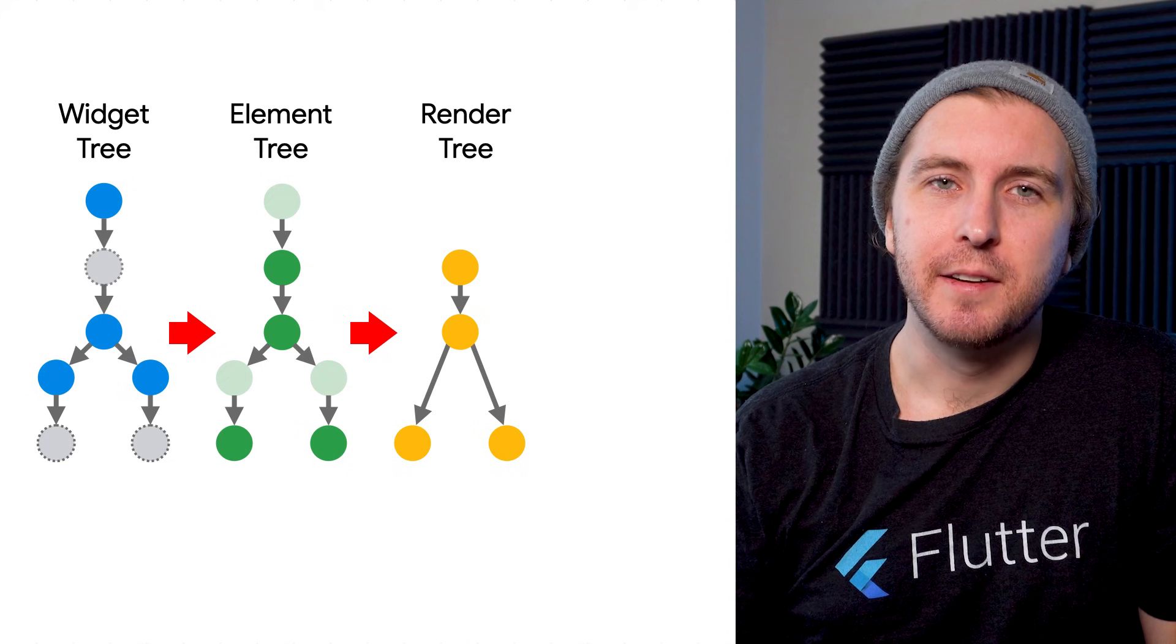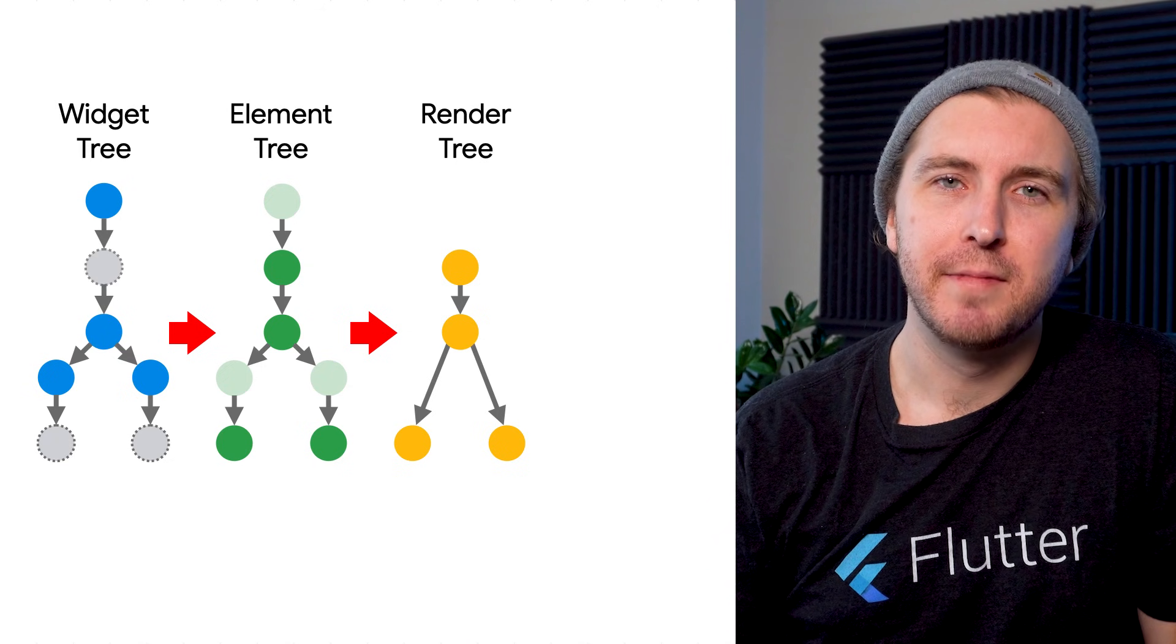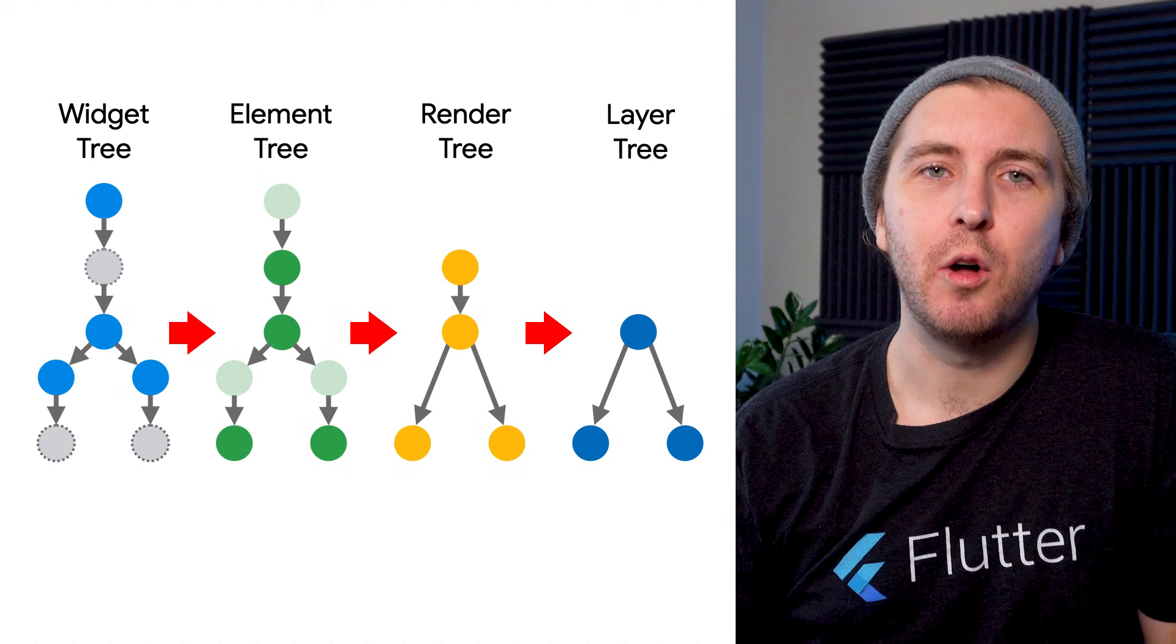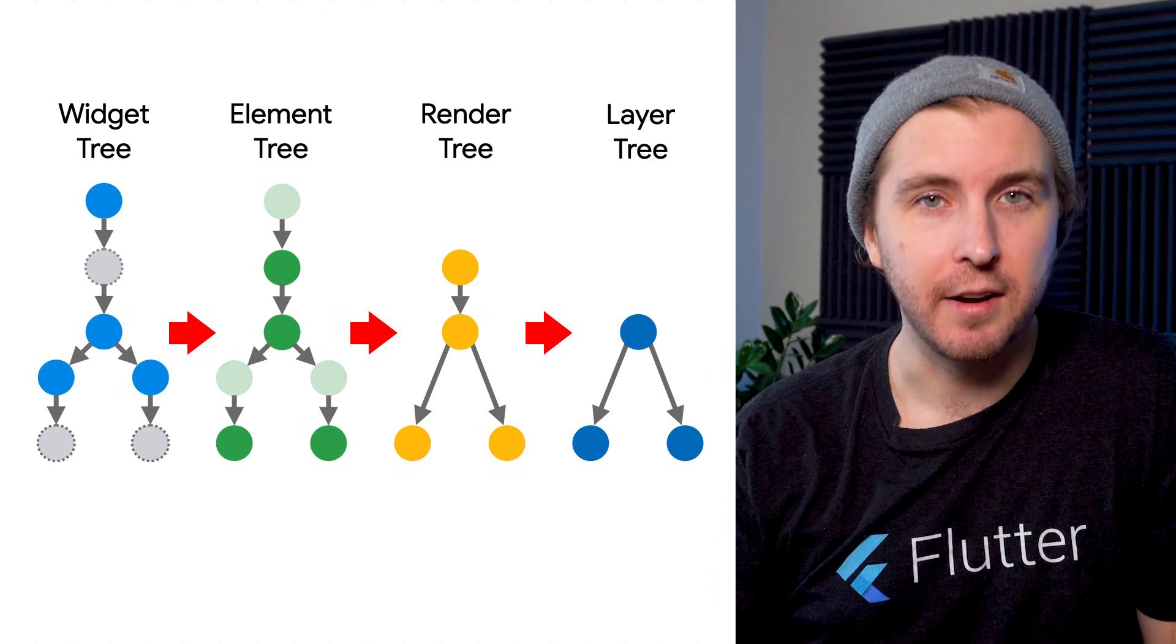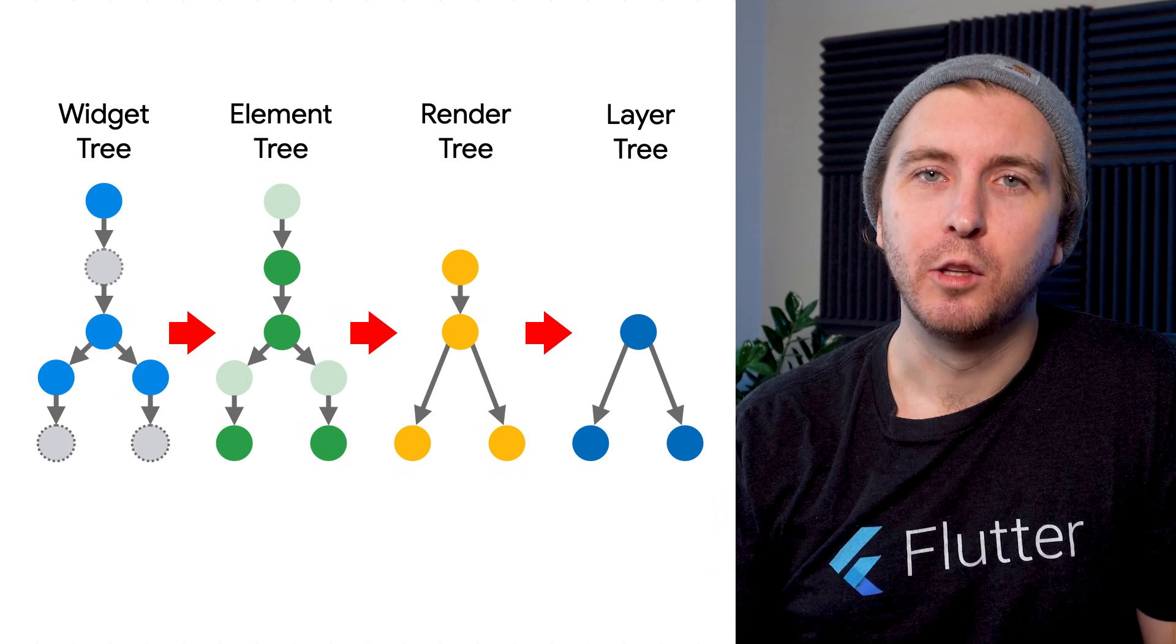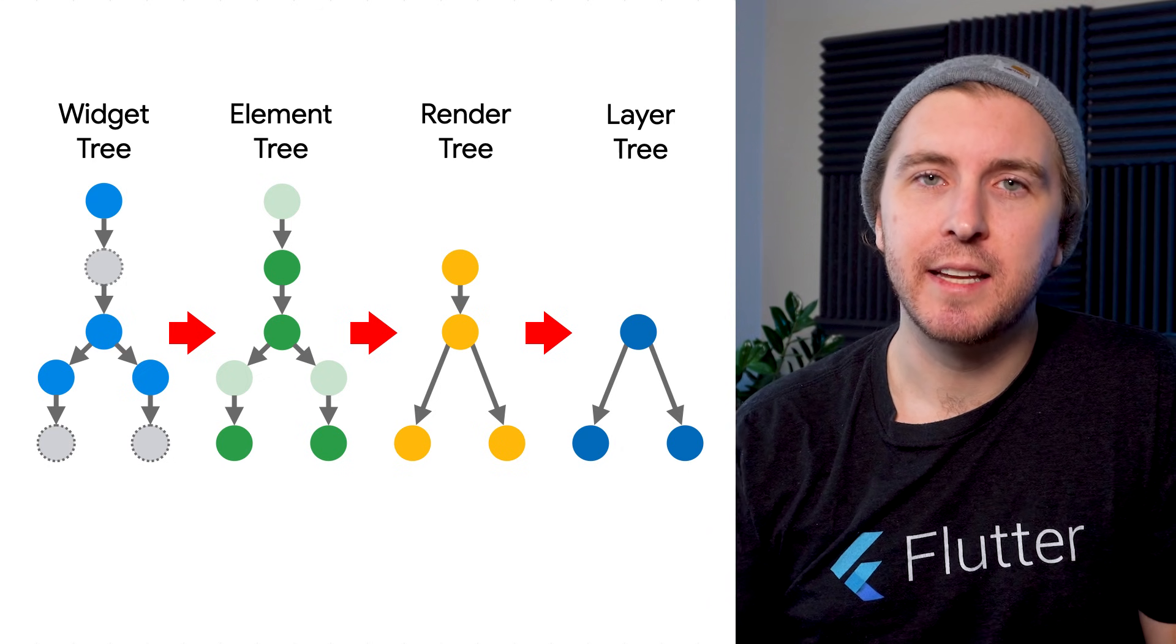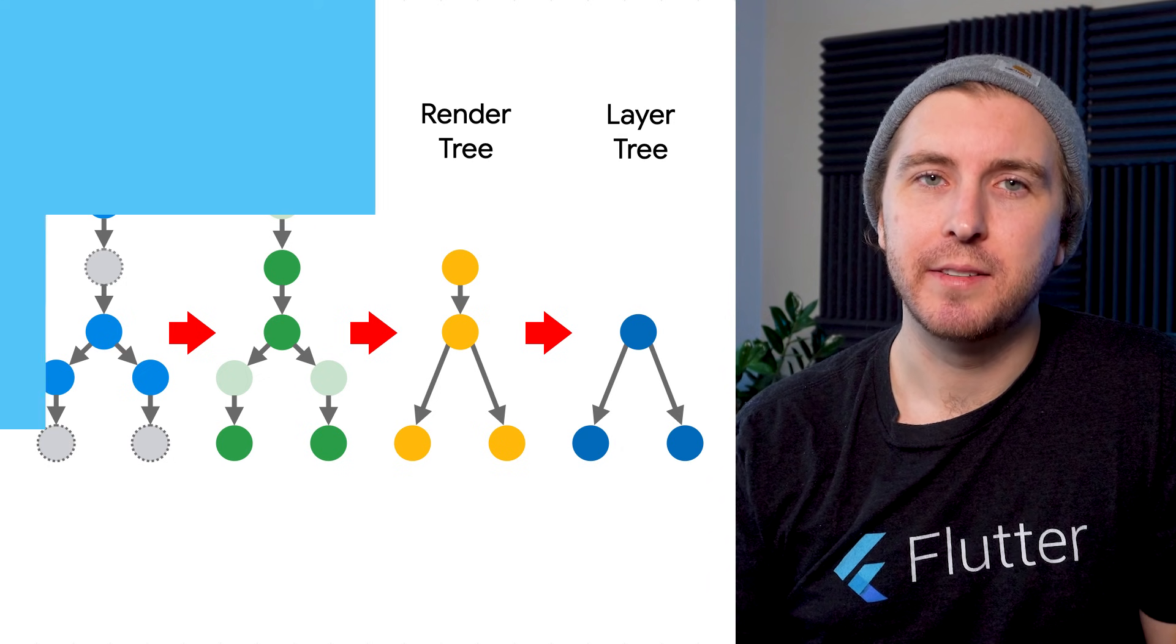To solve this, Flutter uses another tree, the layer tree. This tree contains all the paint operations for each layer. Lower layers are painted last, and everything is sent to the Flutter engine to be rasterized.